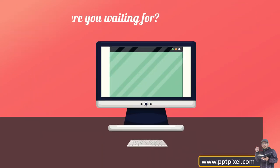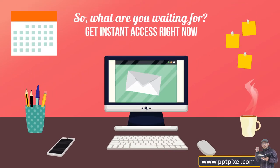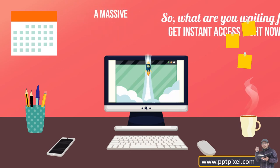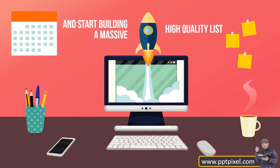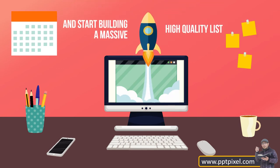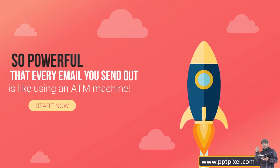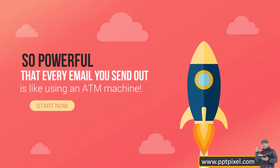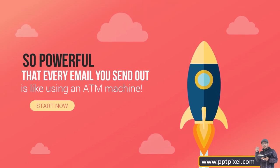So what are you waiting for? Get instant access right now and start building a massive high quality list so powerful that every email you send out is like using an ATM machine.